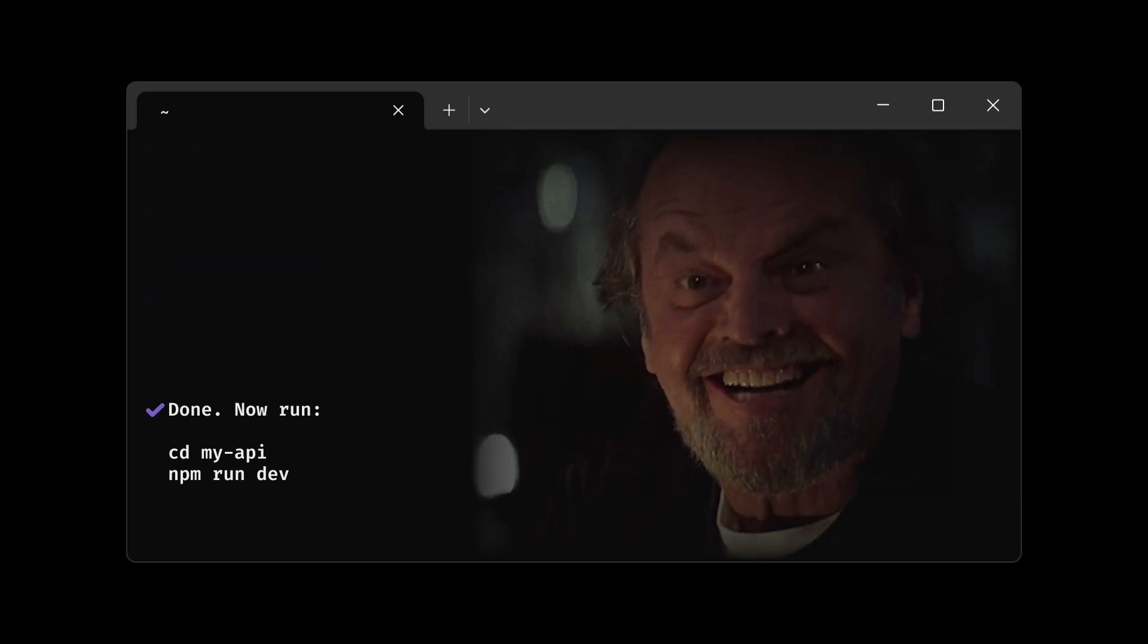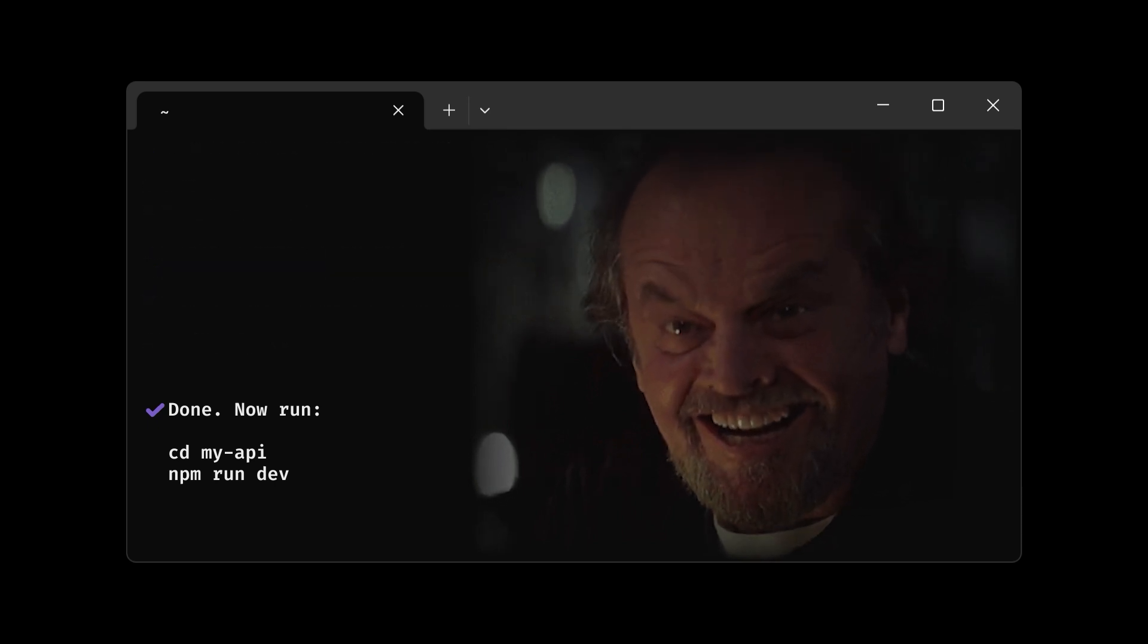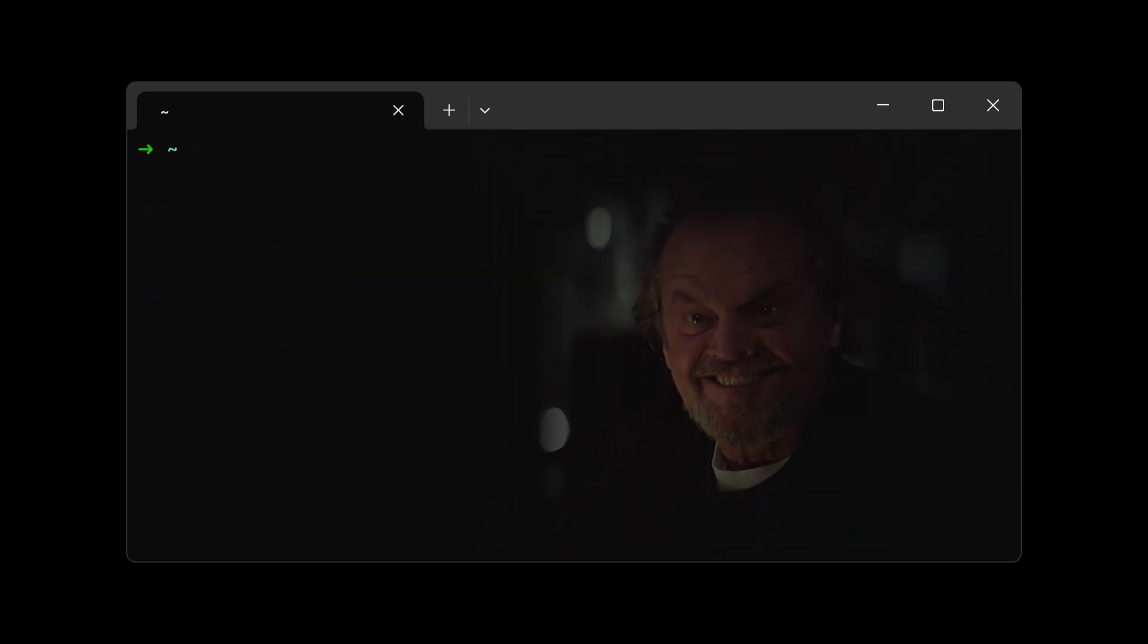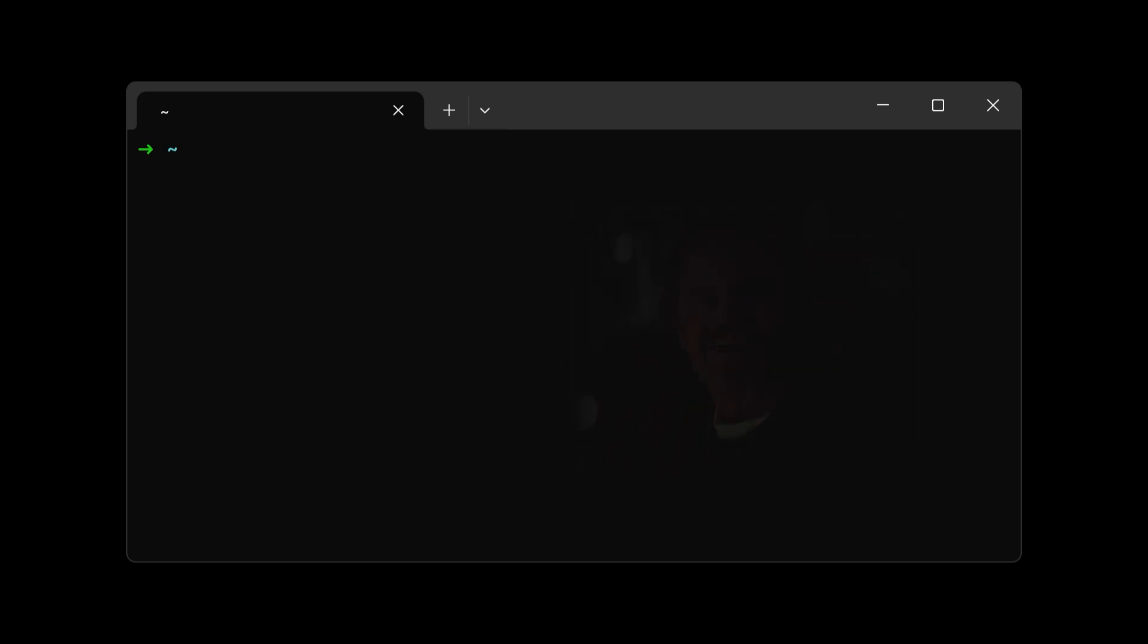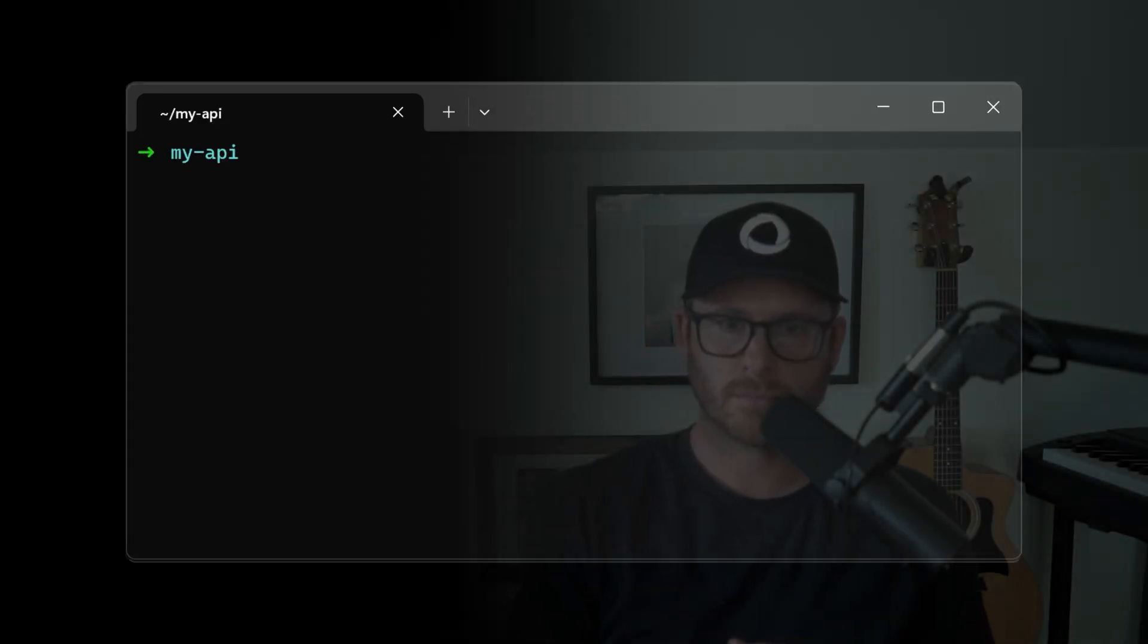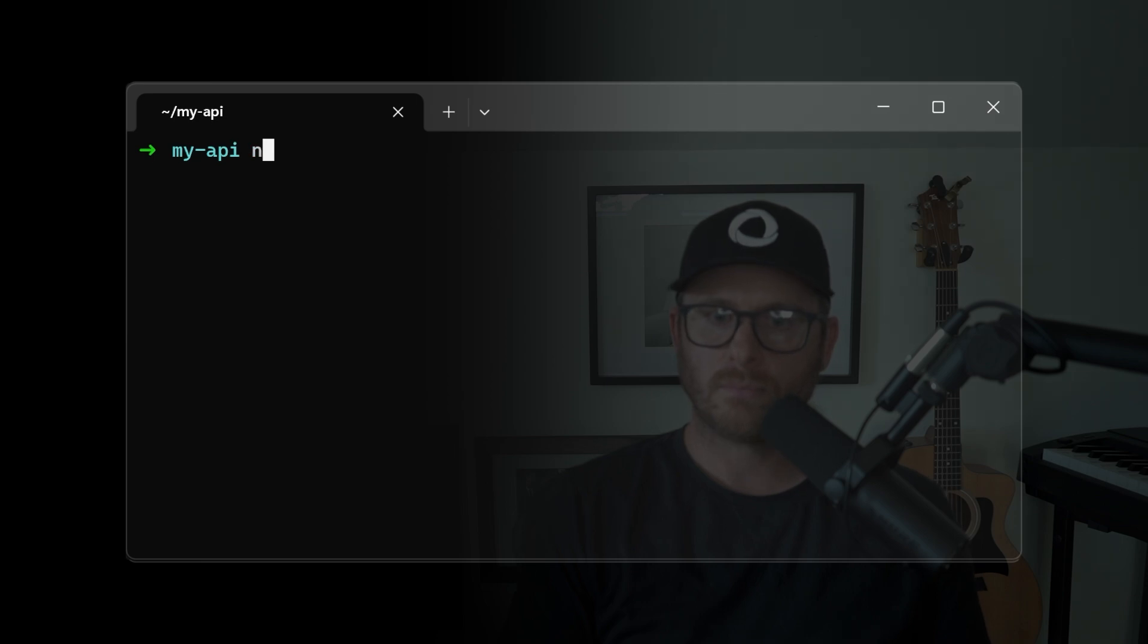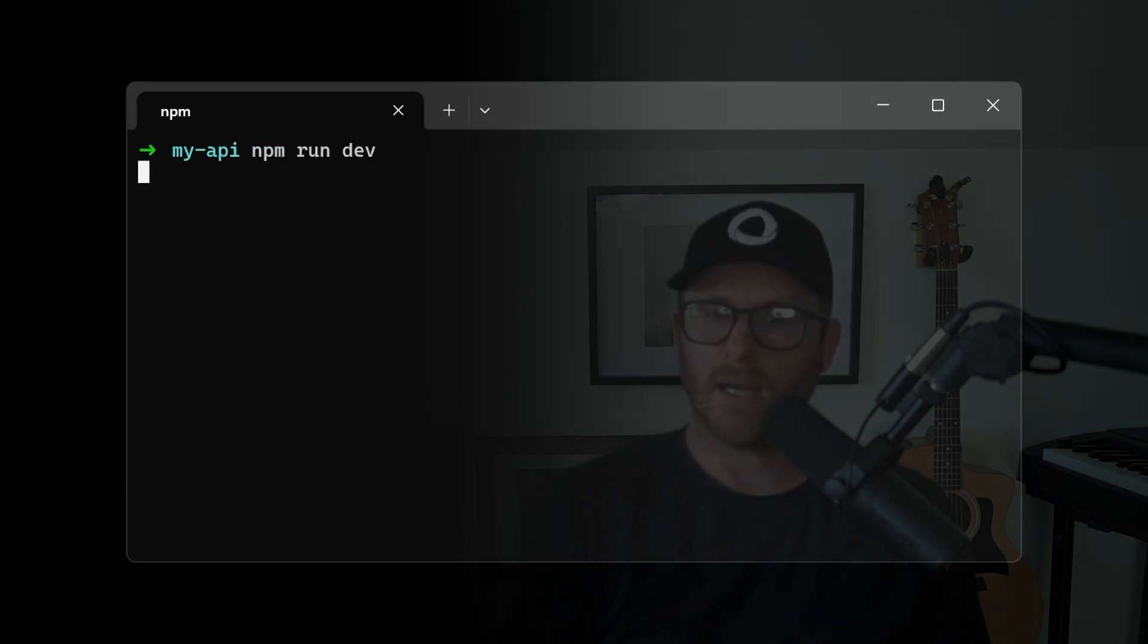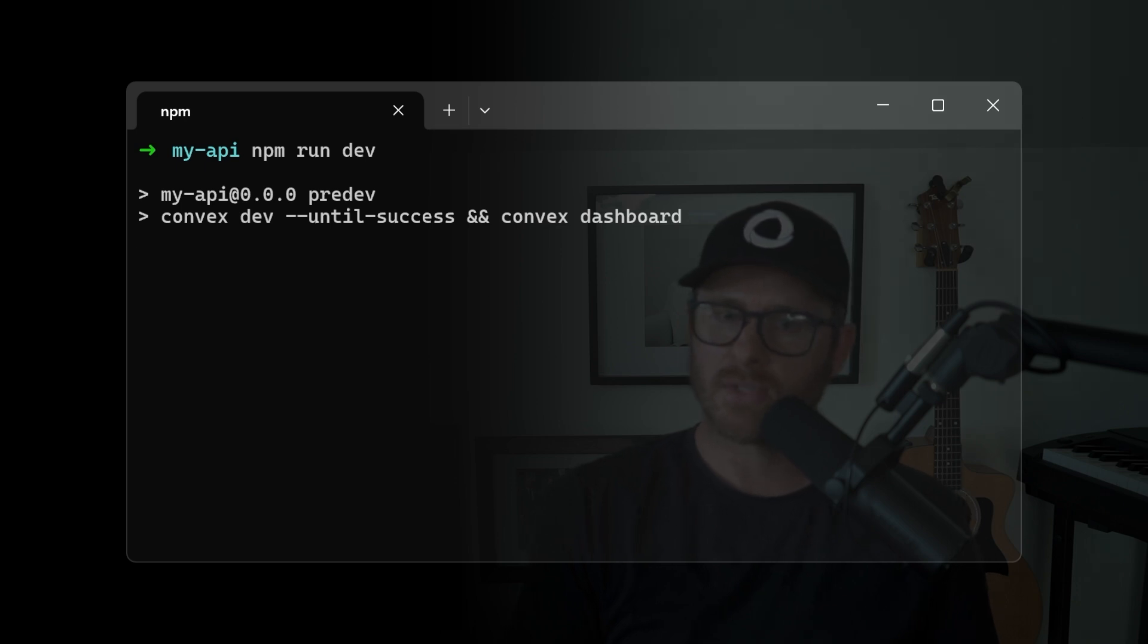Now the project is created, we want to get into the directory, and then we want to run it. npm run dev will run all the requisite convex scripts.